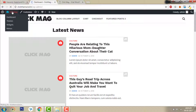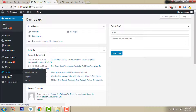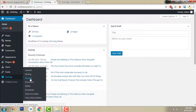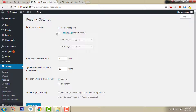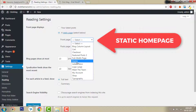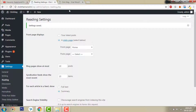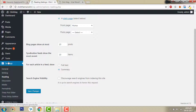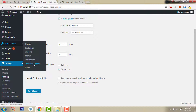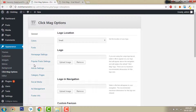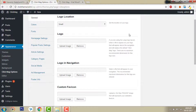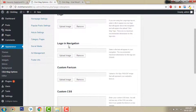Now let's go to Theme Options. But before that, let's go to Settings > Reading and assign a specific front page. Save changes. Now let's go to Appearance > Theme Options. I already have a video on how to set it up.